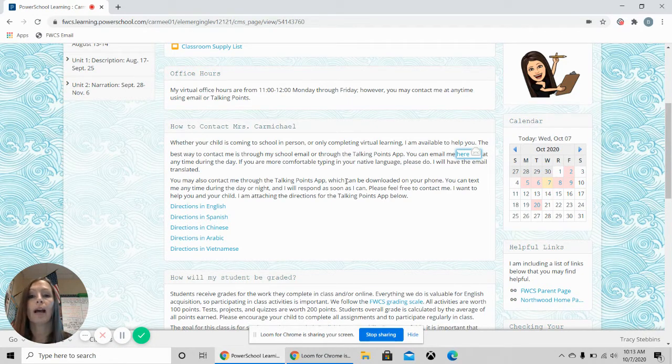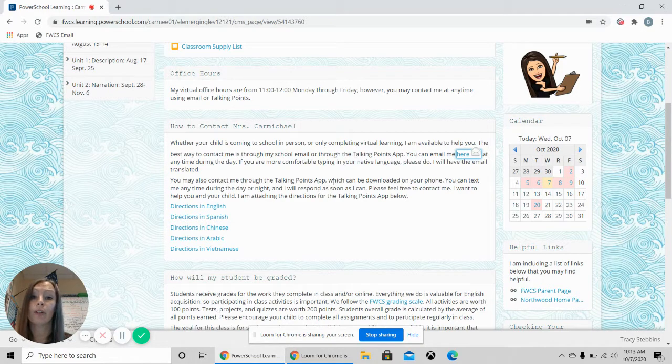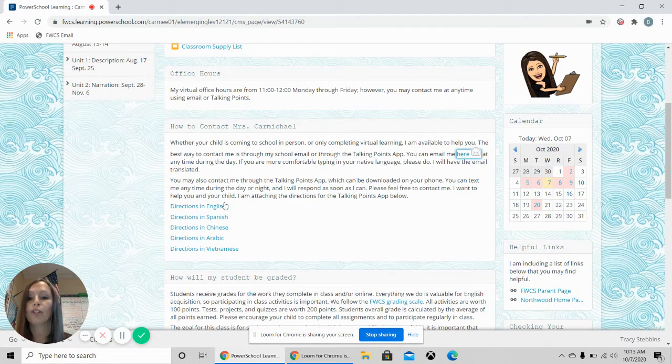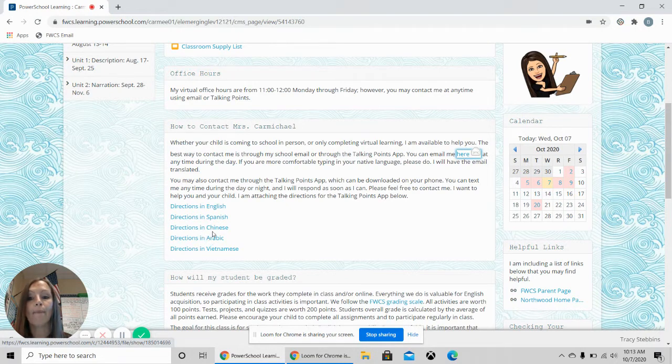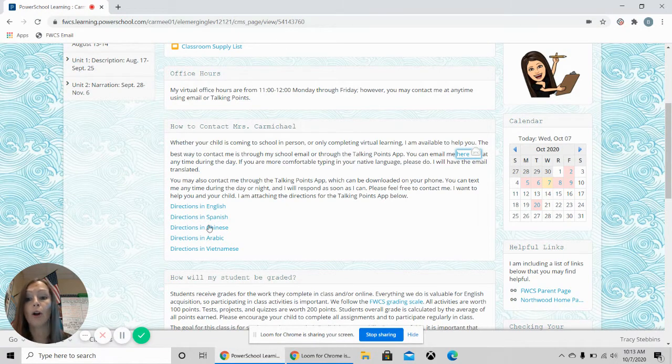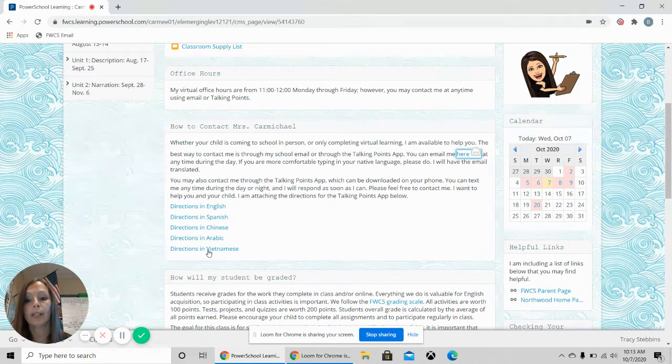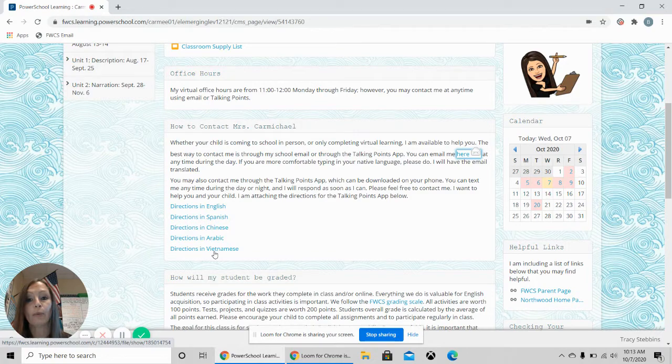This is a text feature that you can text with me at any time, morning, day, afternoon, night time, whatever is convenient for you. The directions for how to download the app and sign up for my class are here in different languages if you need it.